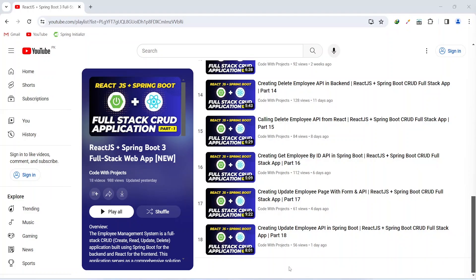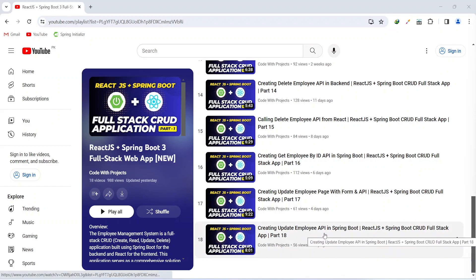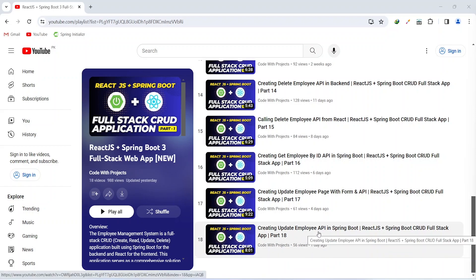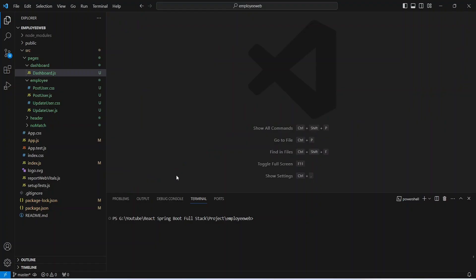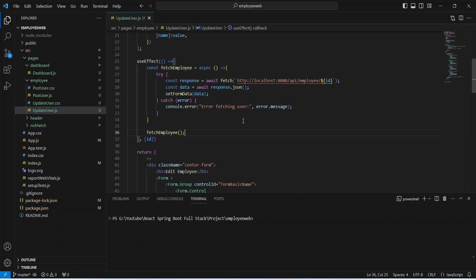Hello coders, in the previous video we created an update employee API in our Spring Boot application. In today's video we will call this update employee API from our React application. To get started, we need to open updateUser.js in our React application, where we will create a new method to call our API.